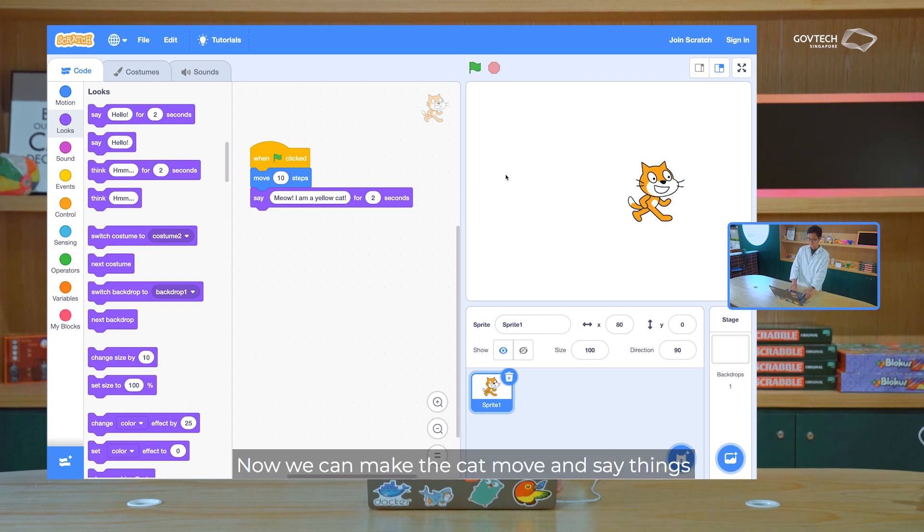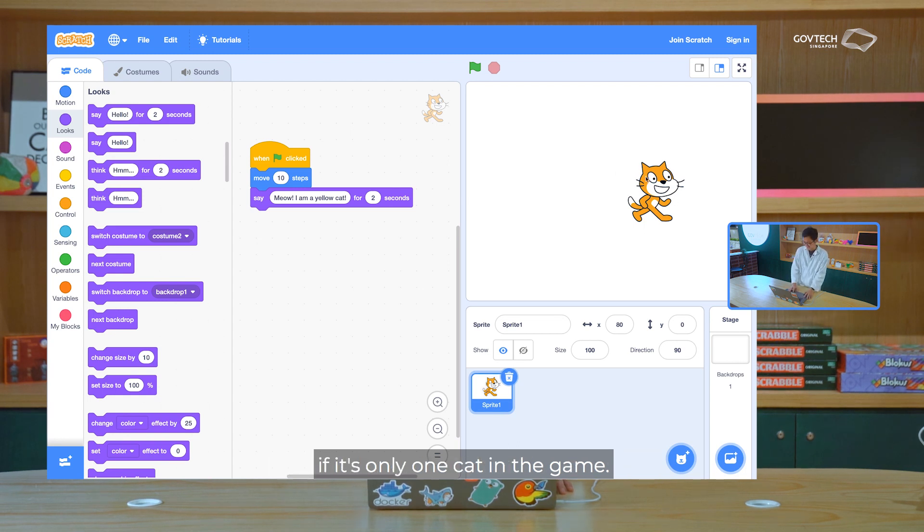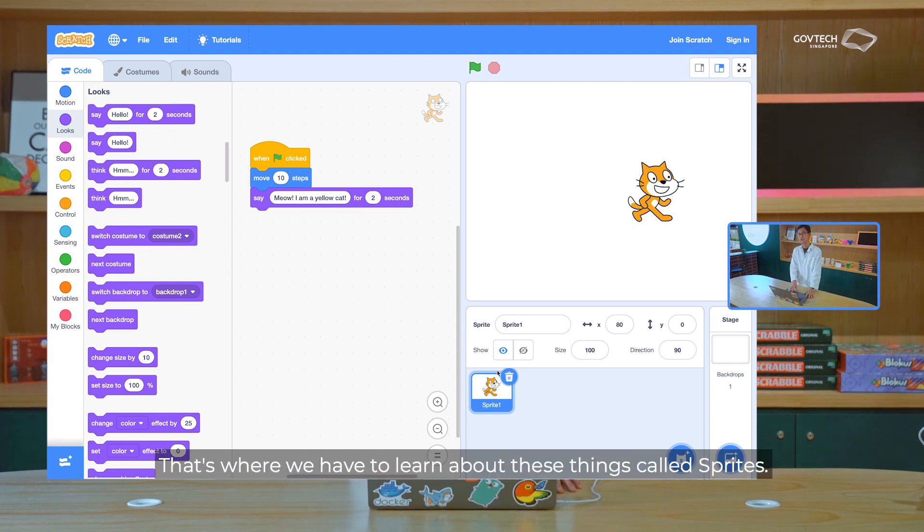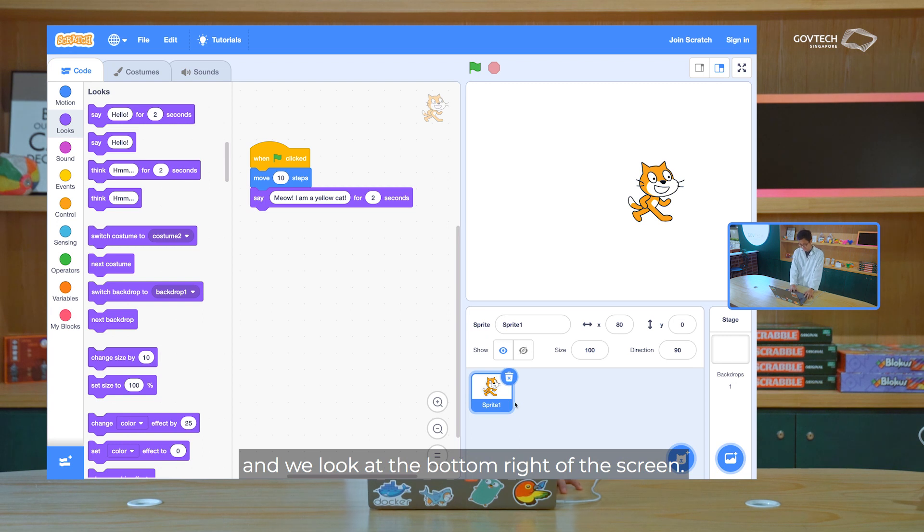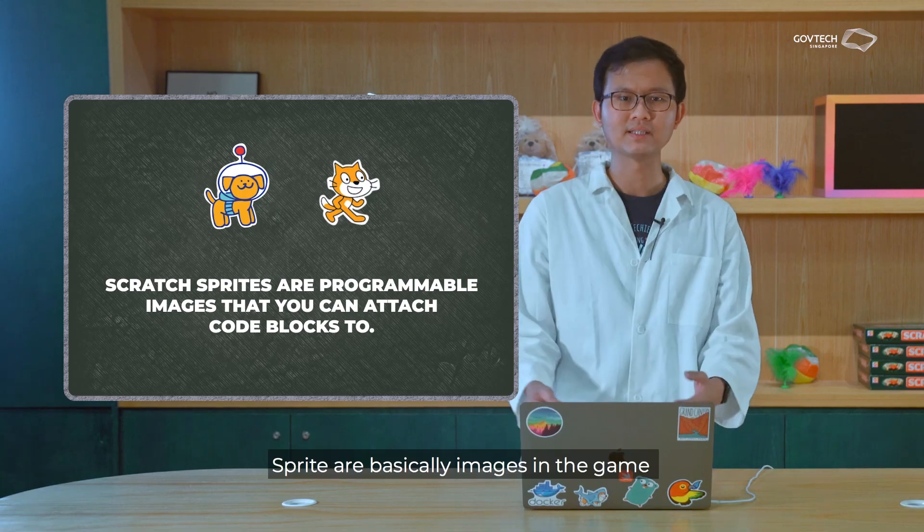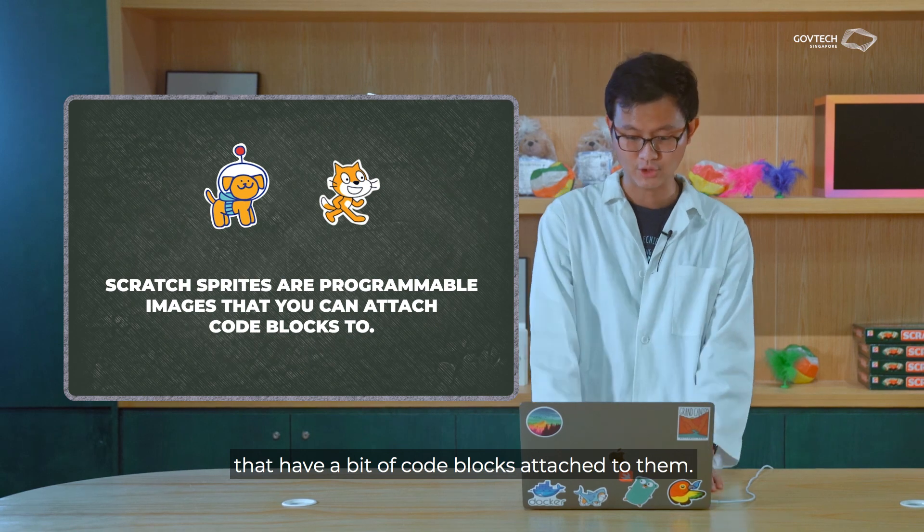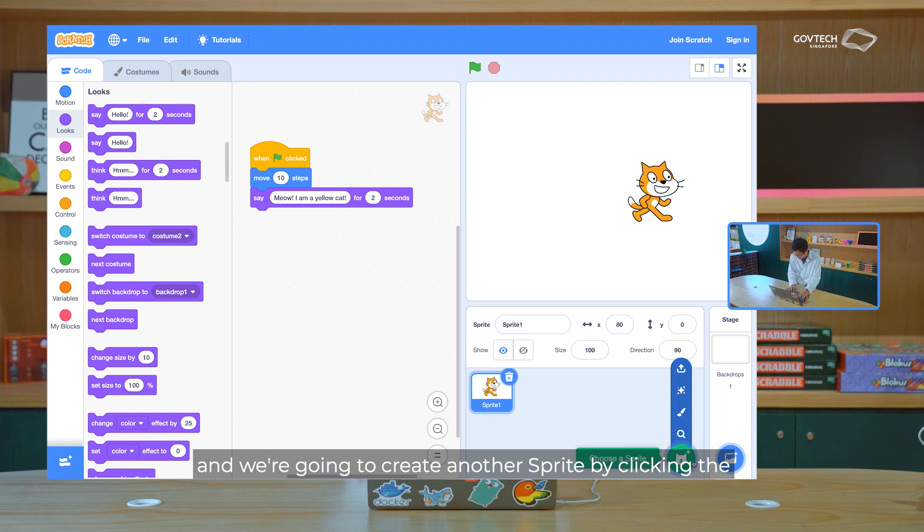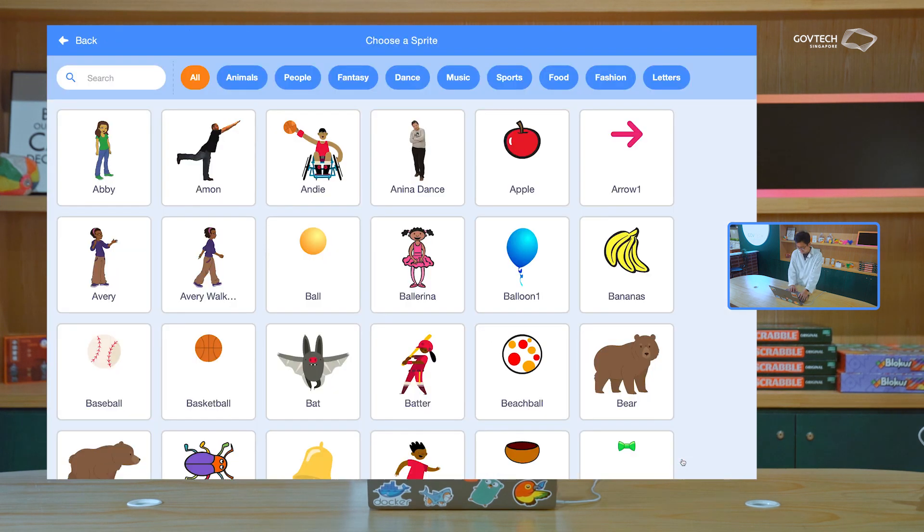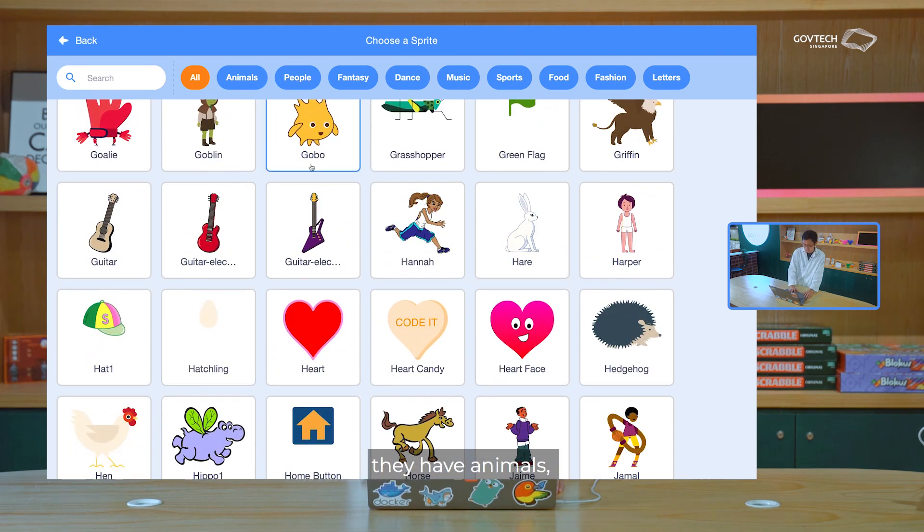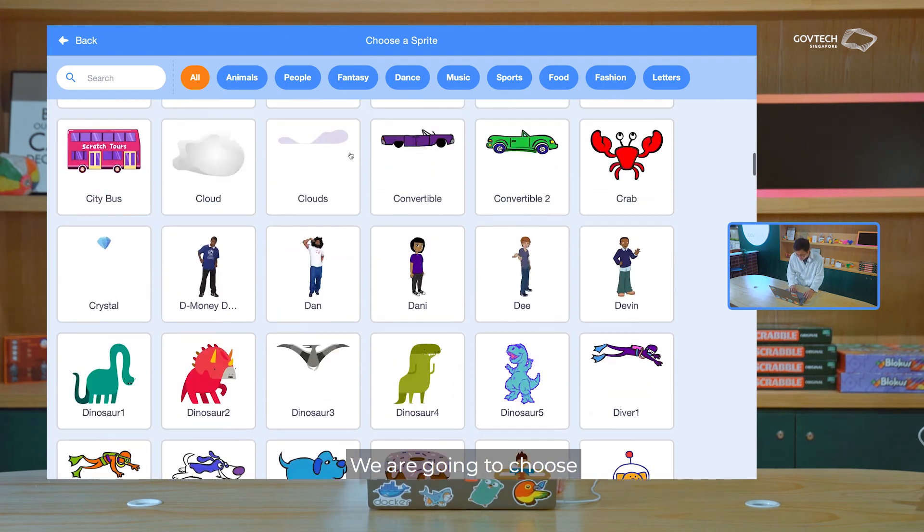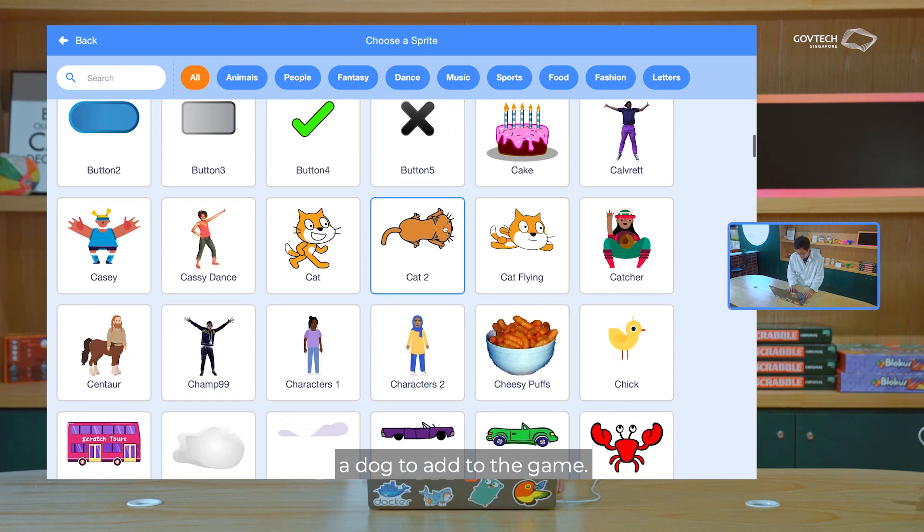Now we can make the cat move and say things, but the cat is alone in the game. And you know, it's a pretty lonely game if it's only one cat in the game. So how do we have more characters in the game? That's where we have to learn about this thing called sprites. And if you look at the bottom right of the screen, this is where all the different sprites in the game are. So right now we only have one sprite, which is the cat. Sprites are basically images in the game that have a bit of code blocks attached to them. We have one sprite with the cat, and we're going to create another sprite by clicking the green button in the bottom right. Here we can choose another sprite. There are all sorts of different sprites. There are animals, there are people, different kinds of food even. We're going to choose a dog to add to the game.